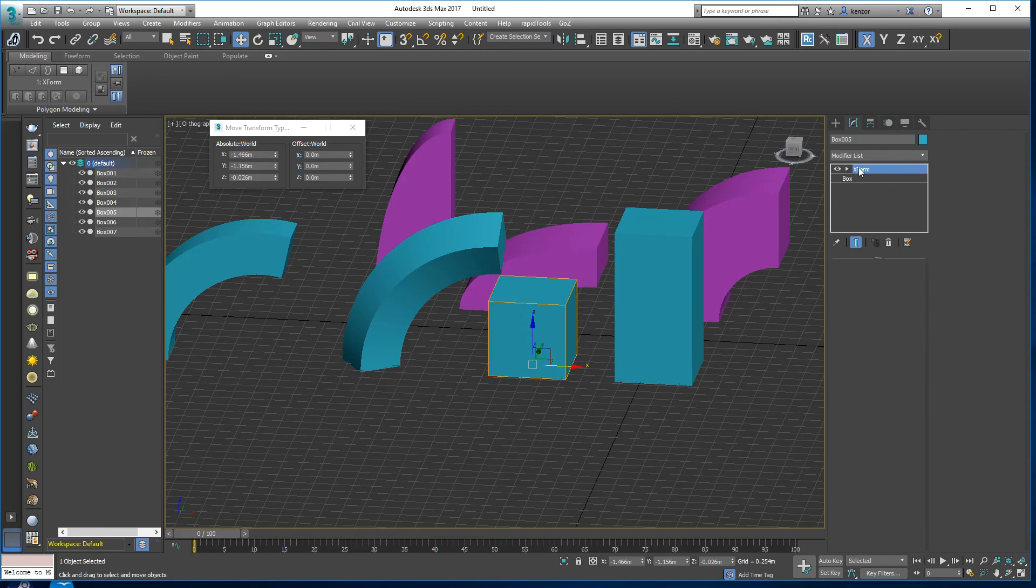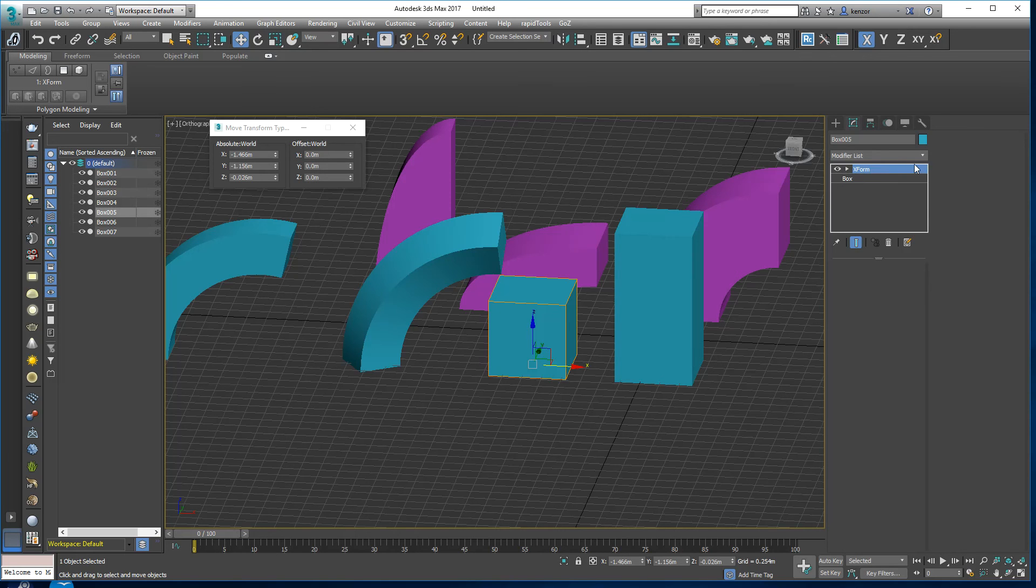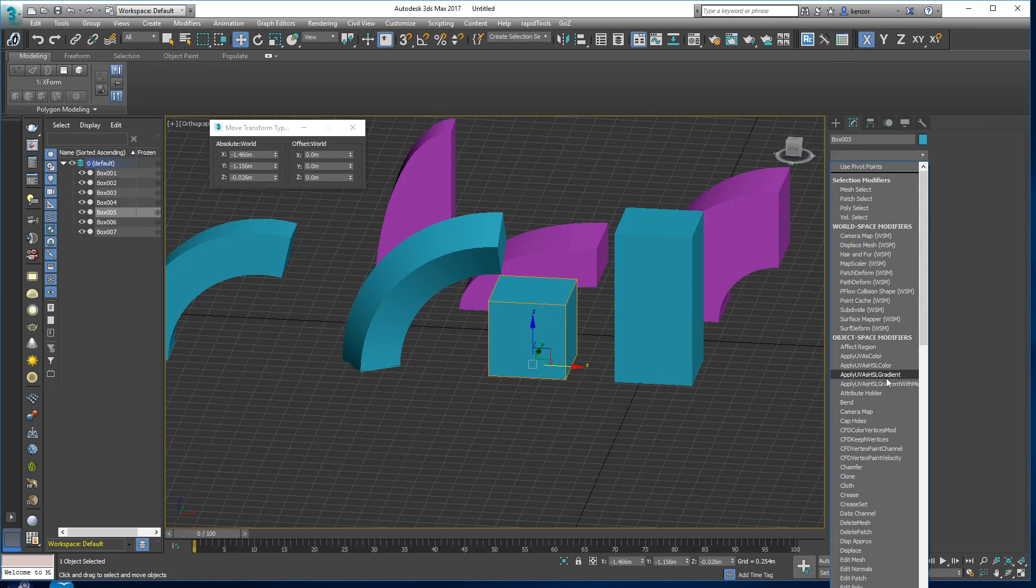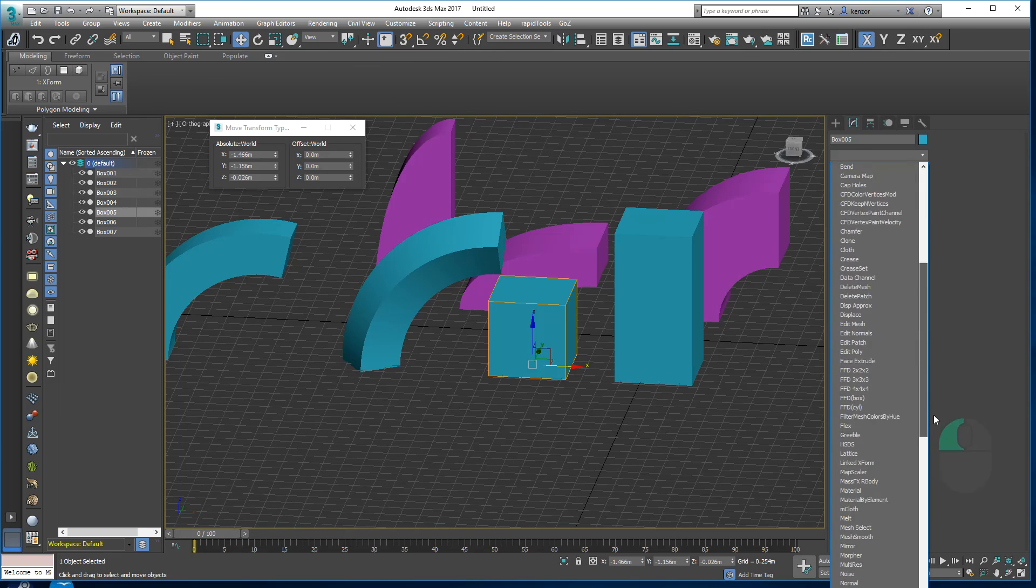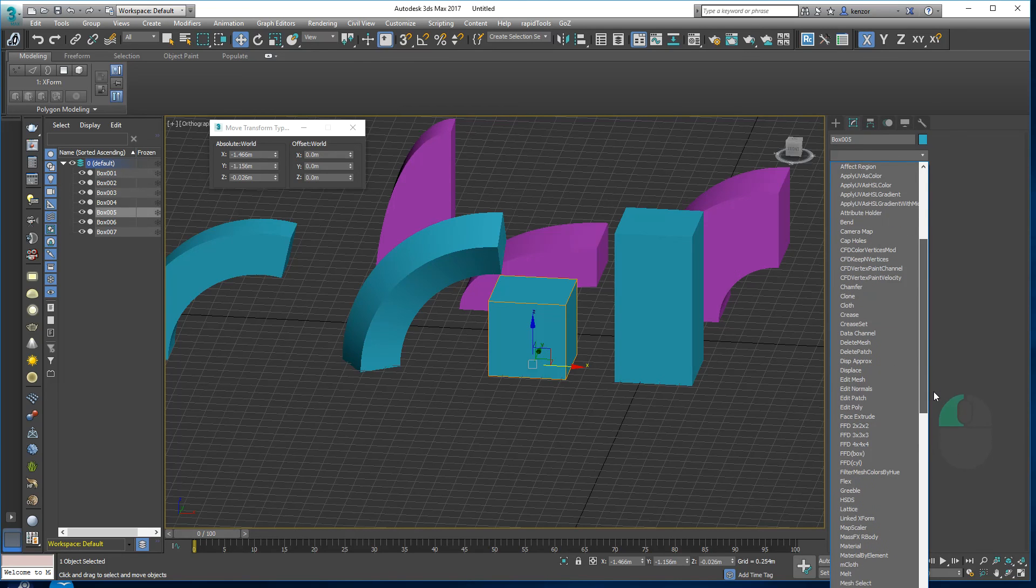So now we've got this special X form gizmo on top. If you want to go back to editing poly, you'll need to choose an edit poly modifier from here.